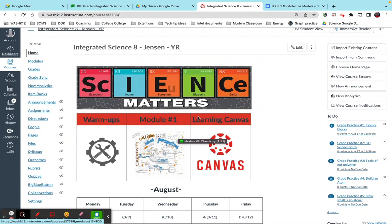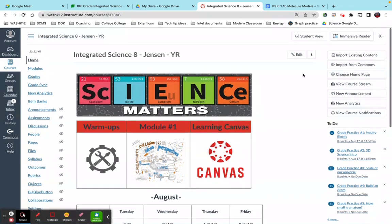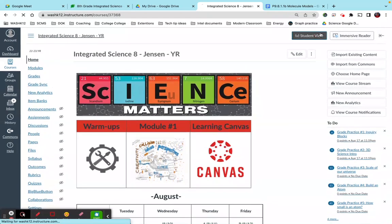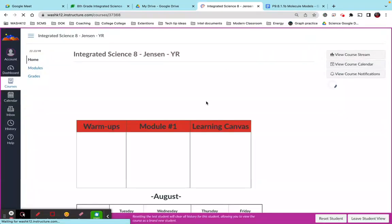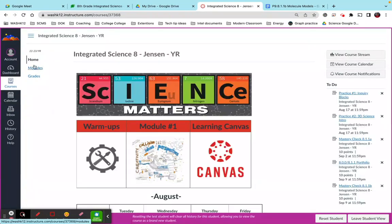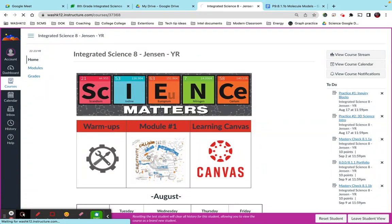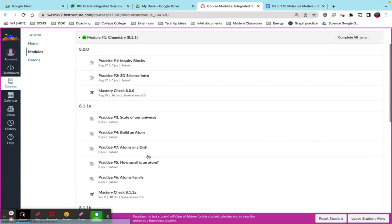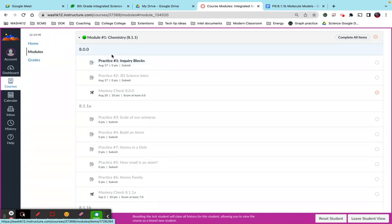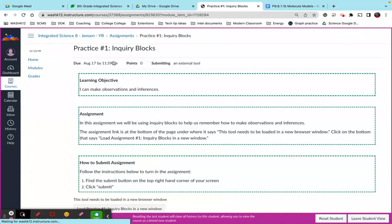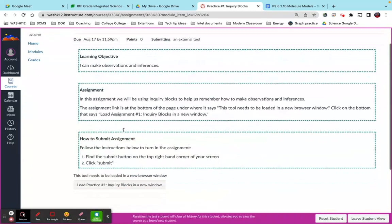So in my course, let me just go into student view real quick. In my course you'll see this is my home page. Kids can either access modules here or they can click on this. This will take them to the module that we're working on.